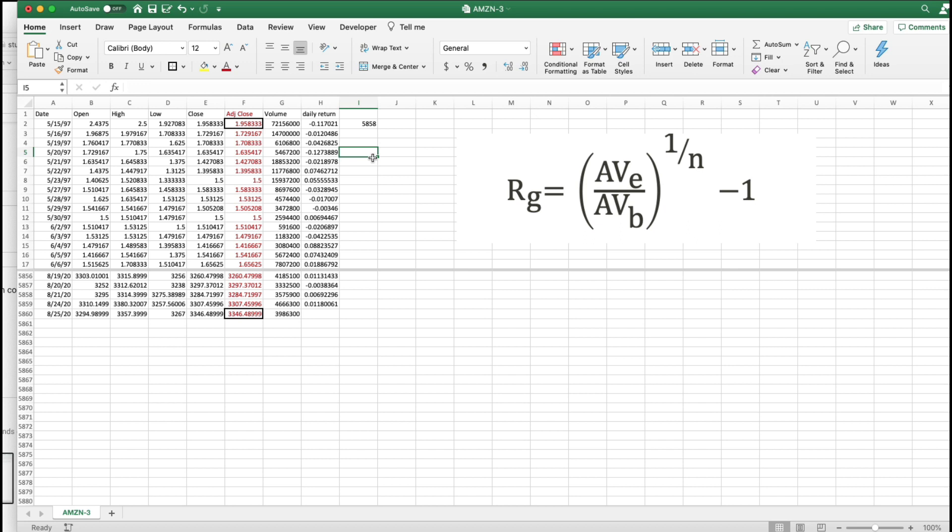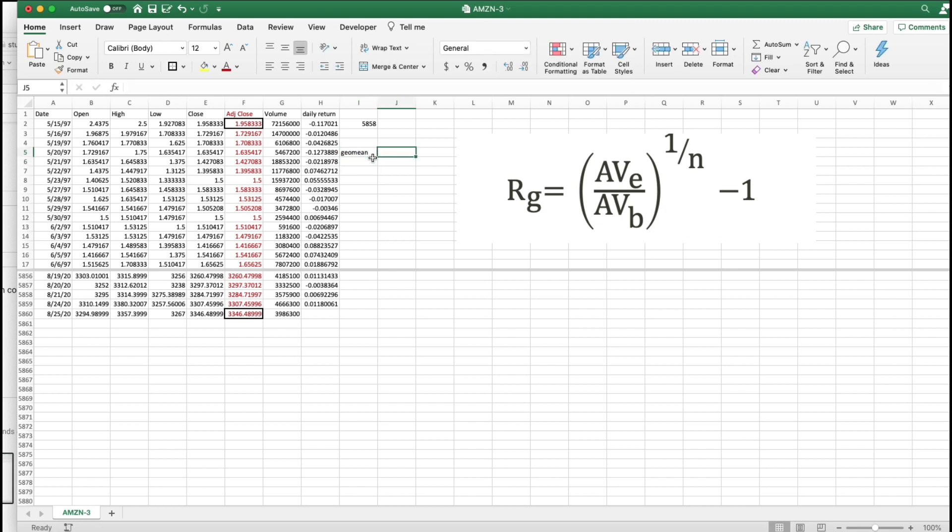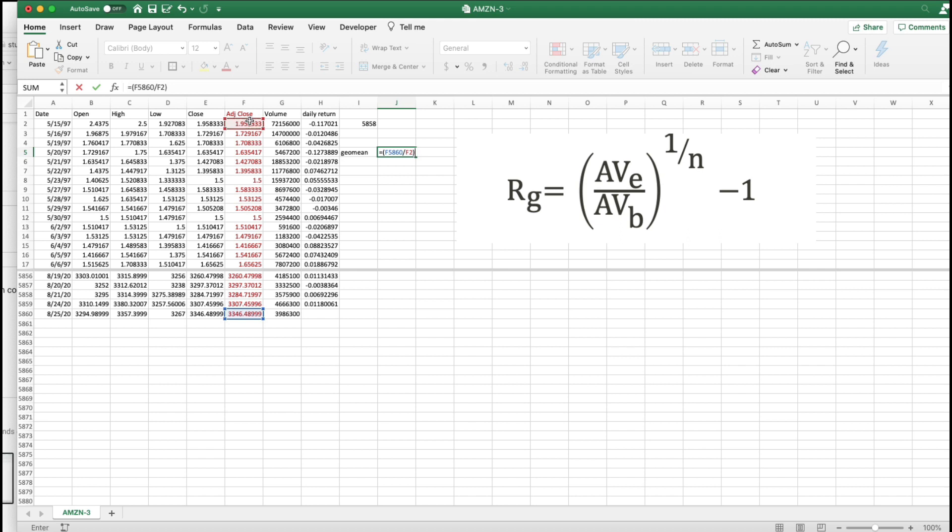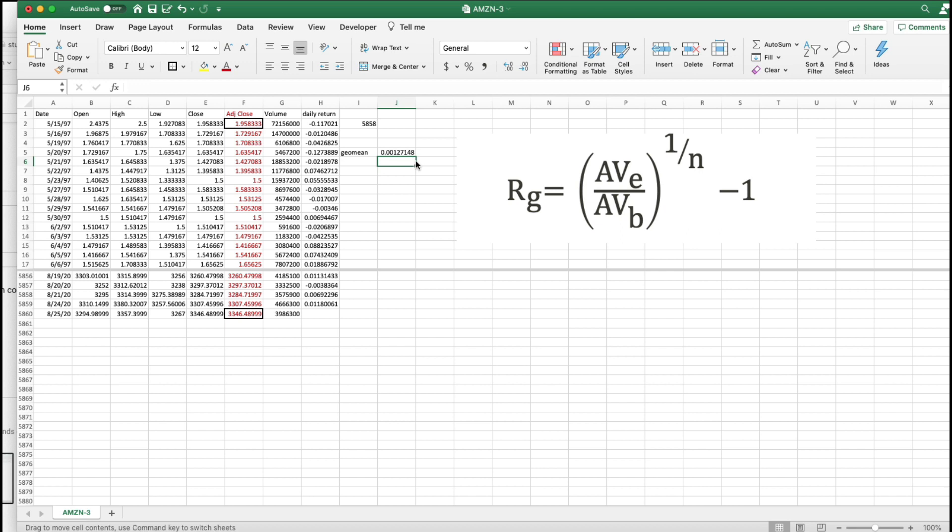So, I write. Here's my geometric mean equals this divided by this raised to the 1 divided by N minus 1. So, and I'll put that in percentage terms, by the way.